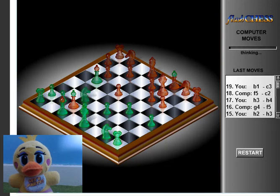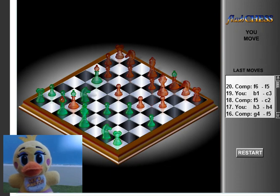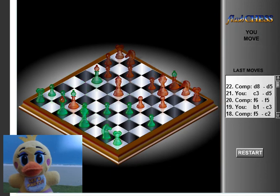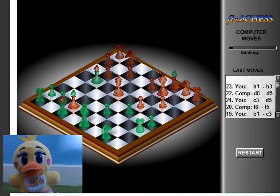No, you are not taking my second knight.